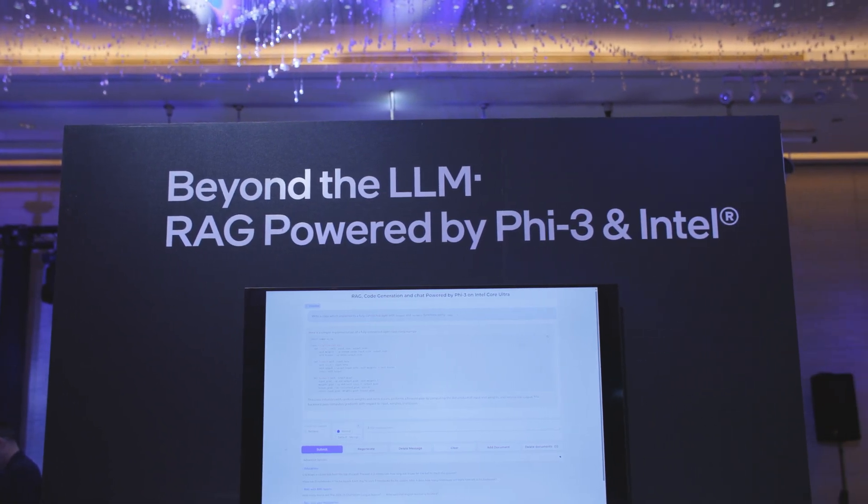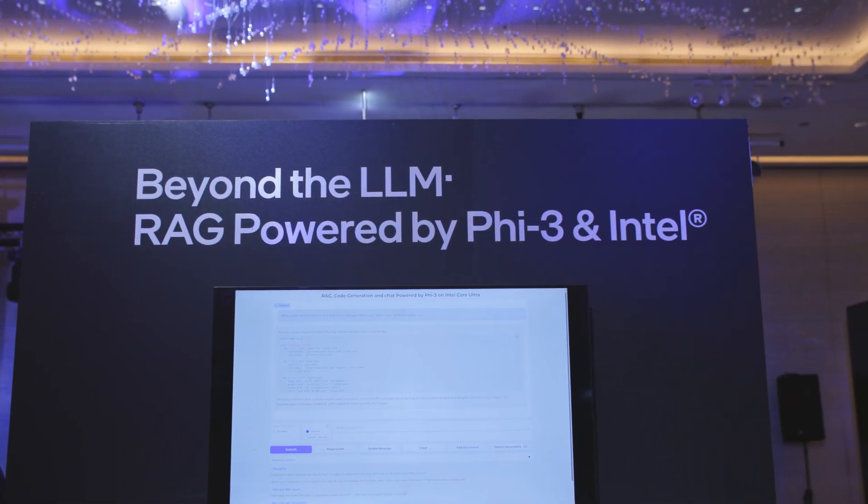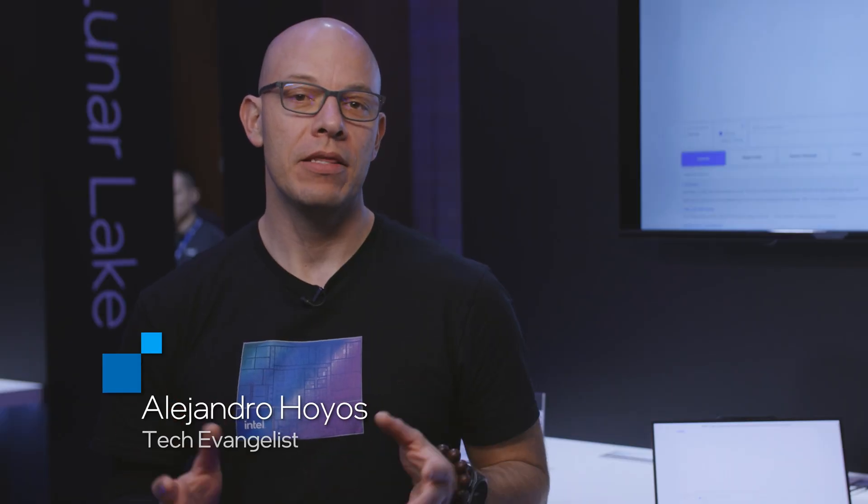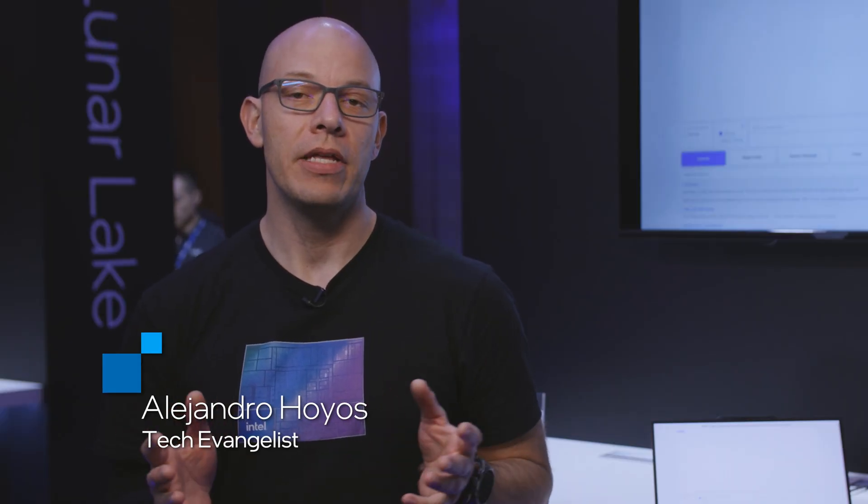Hi, I'm Alejandro Ogius and today we're here at Intel's Technology Tour in which we're taking a deeper look at different demos for Lunar Lake and today with us we have Craig.